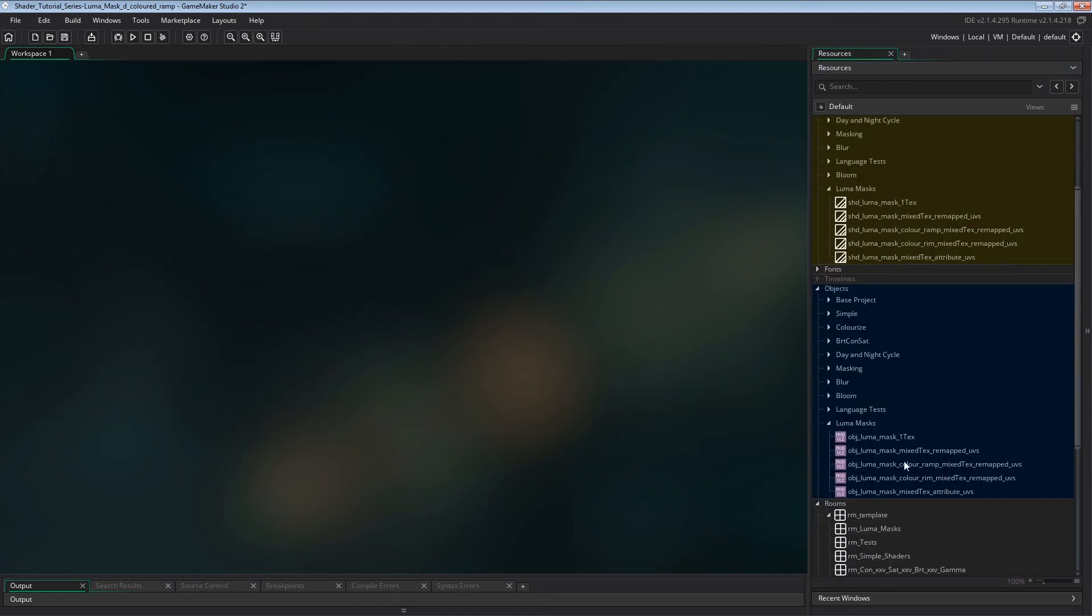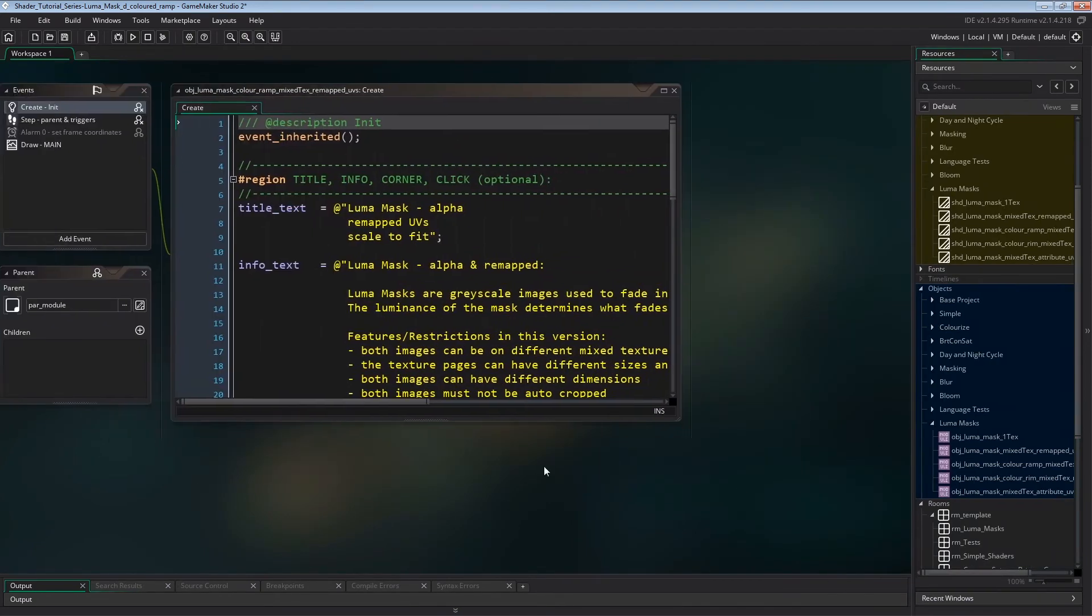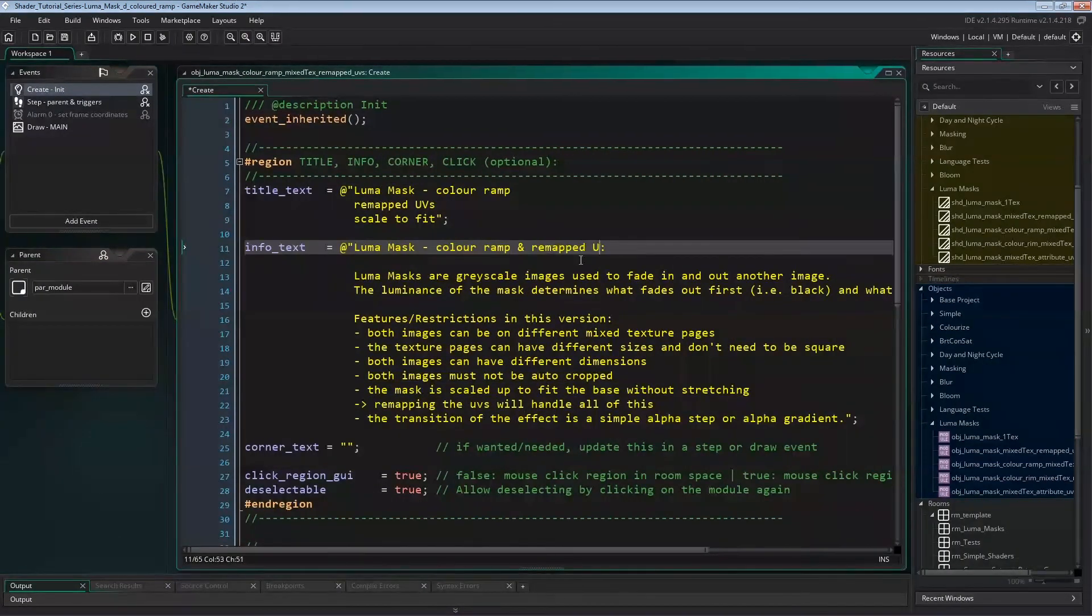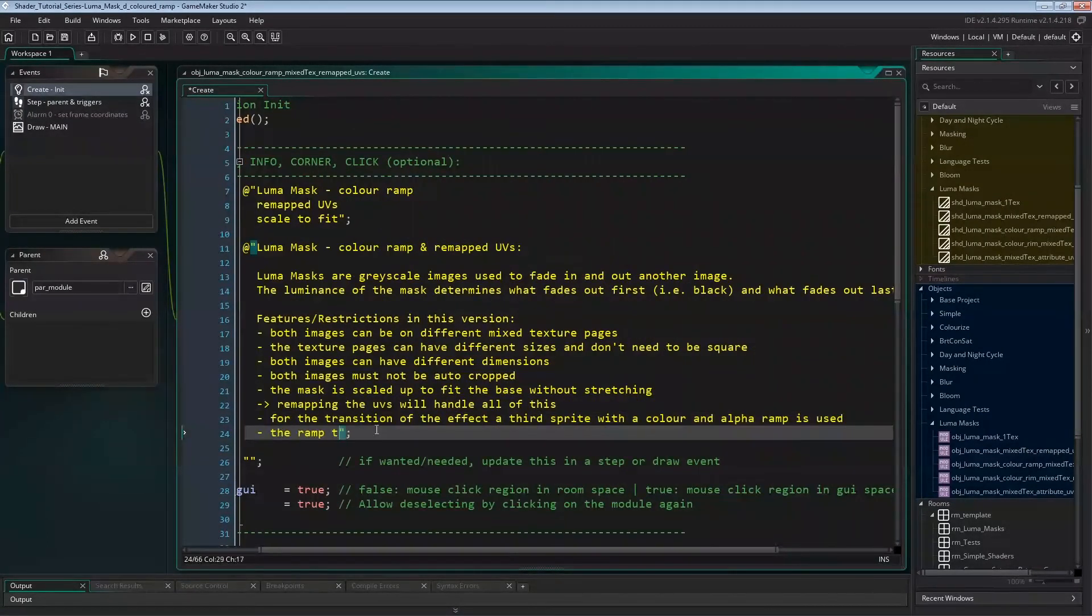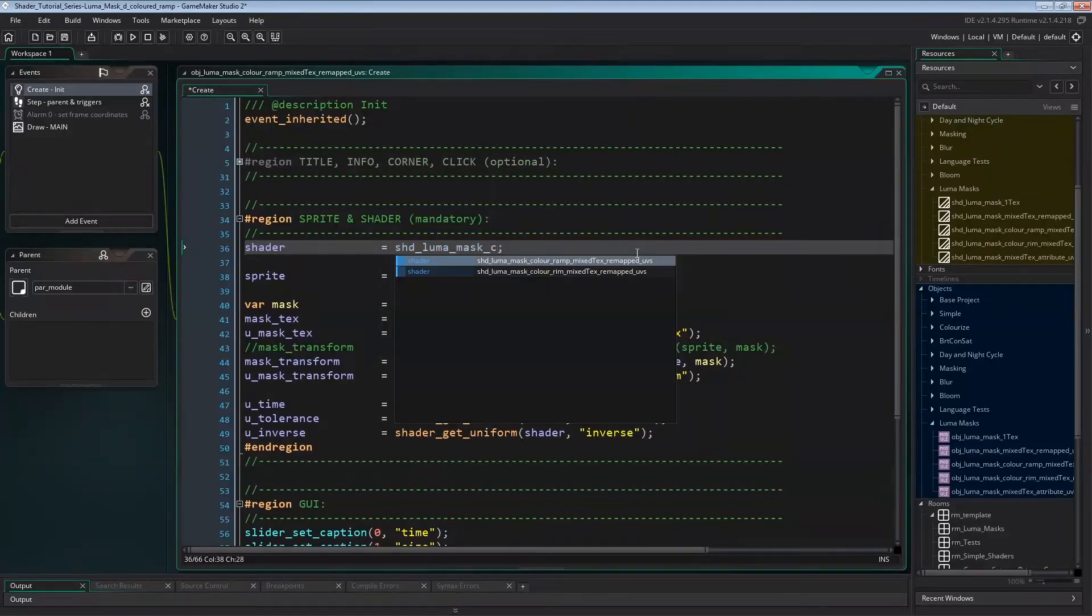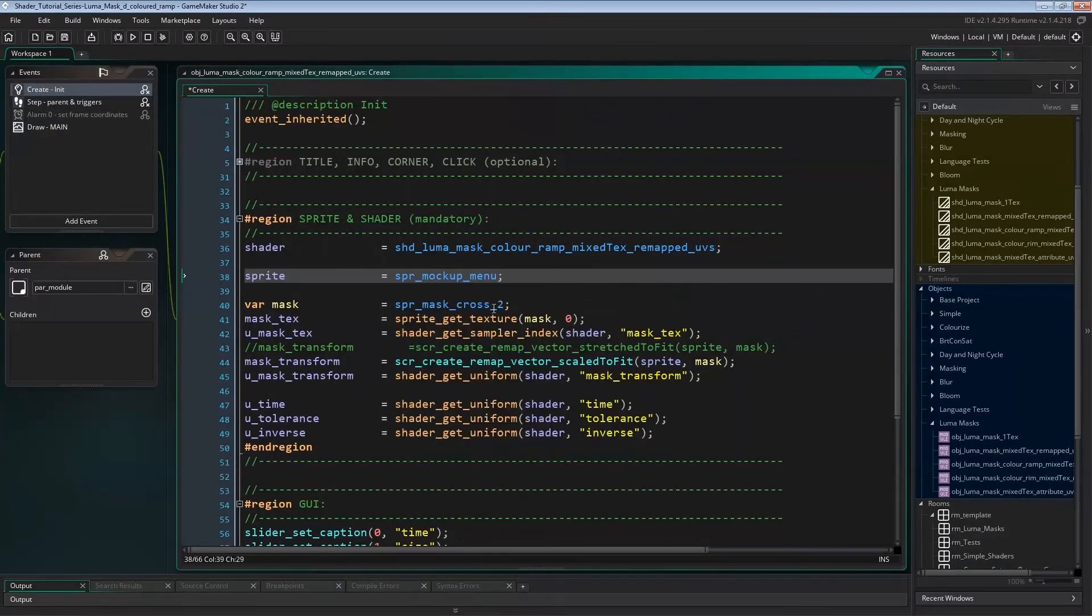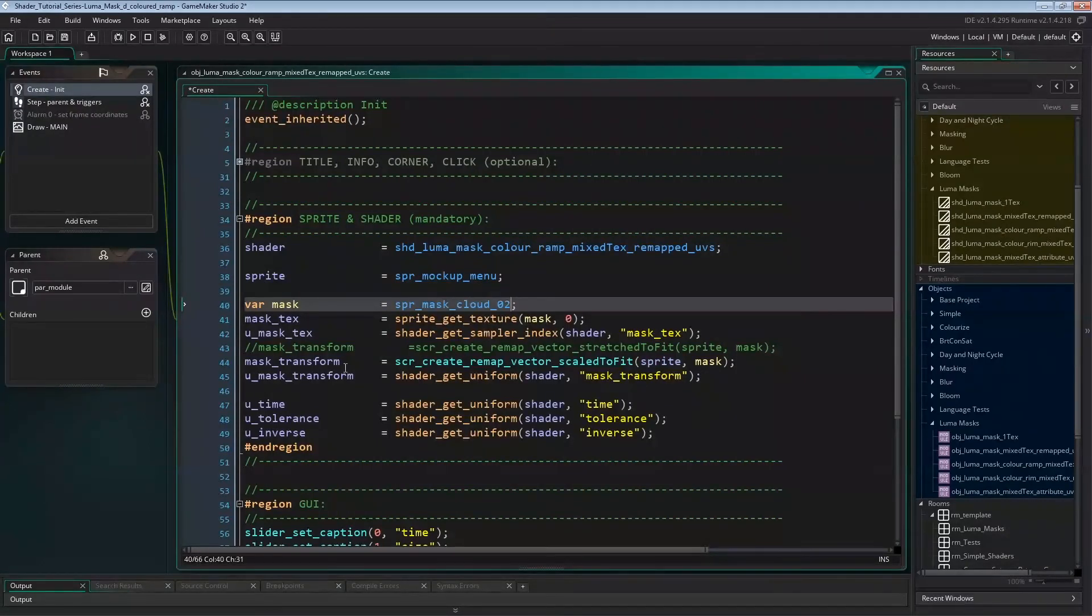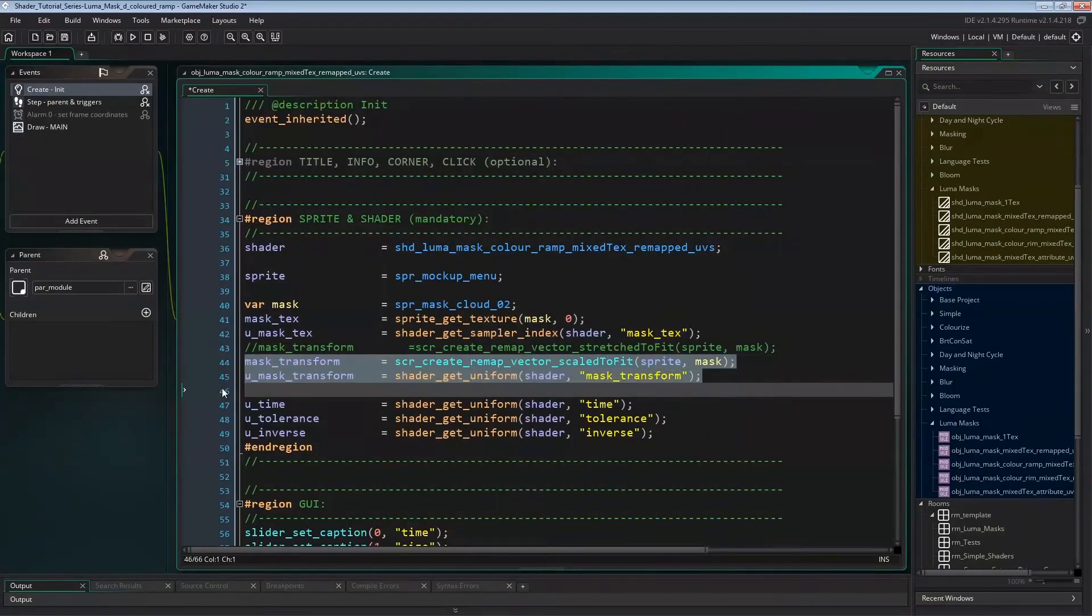The object first. In Create Event, I'm changing the module's InfoText. As shader, we'll need to set the new version we just created, Shader Luma Mask Color Ramp Mixed Text Remapped UVs. As sprite, I'm going to set the square mockup menu, and as mask, a cloud mask. We'll still need the mask texture and mask transform vector, and the uniform handles for those.